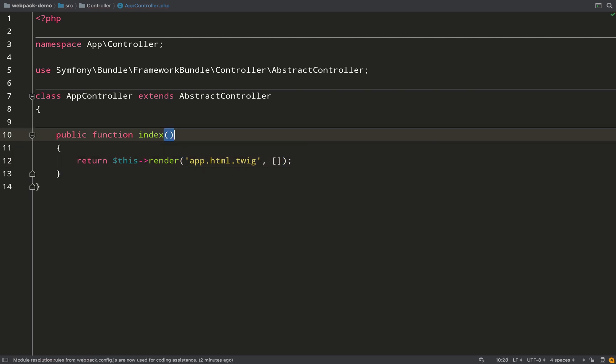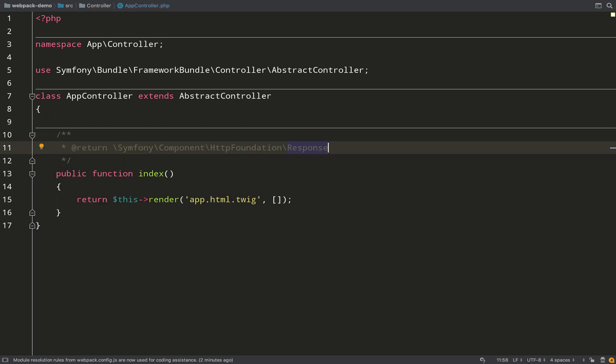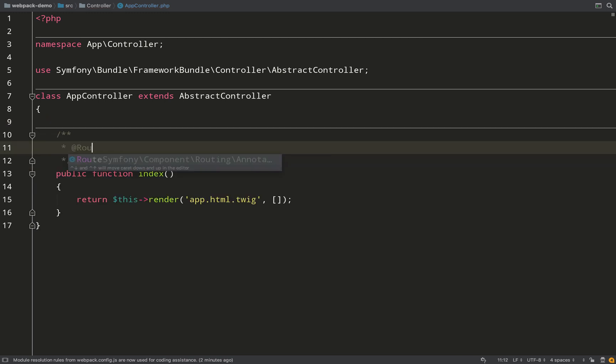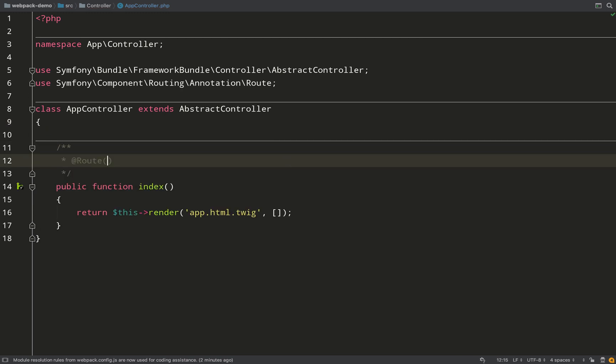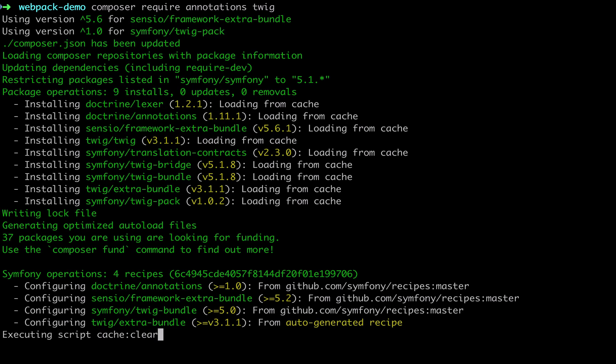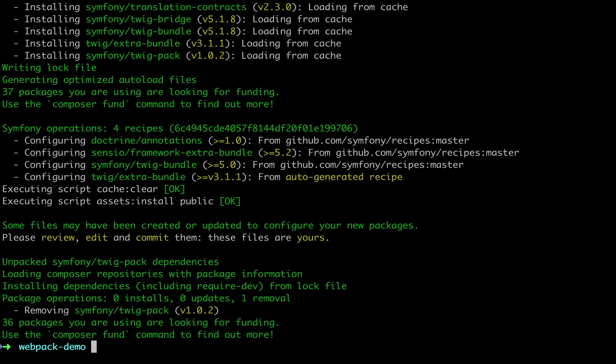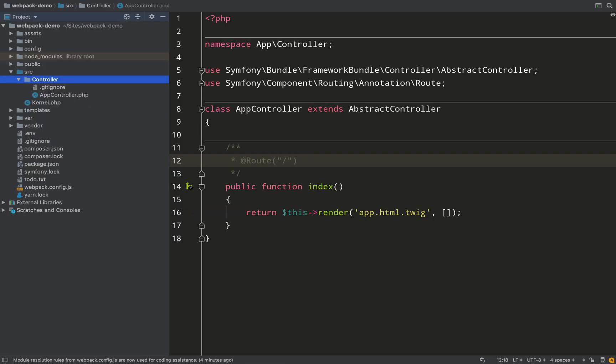For routing I'll use annotations as per usual and I'll just set it to a home page route - so just a forward slash - and that'll do us. And then obviously we need to get annotations because that doesn't come as default anymore. So composer require annotations and I'll also get Twig while I'm at it.